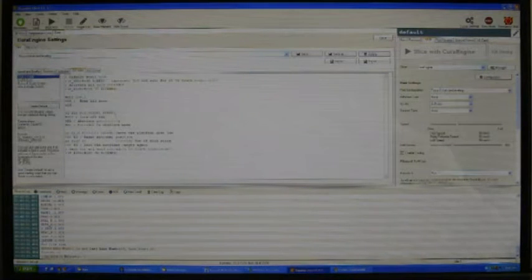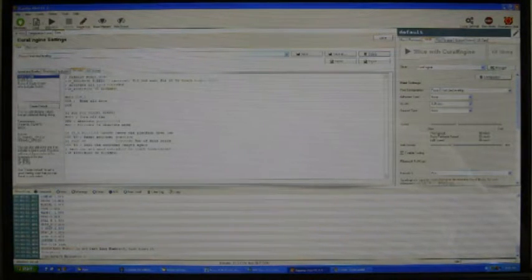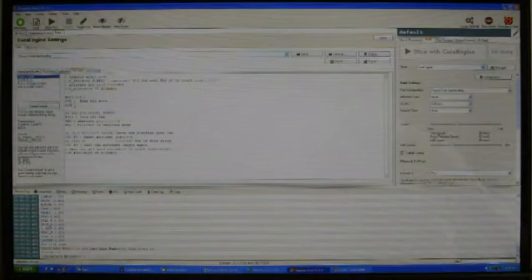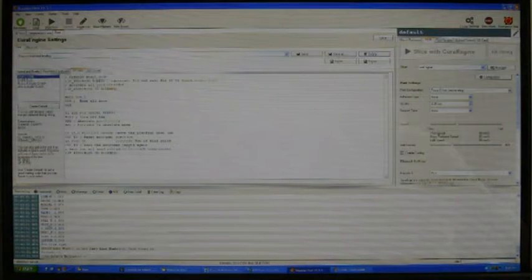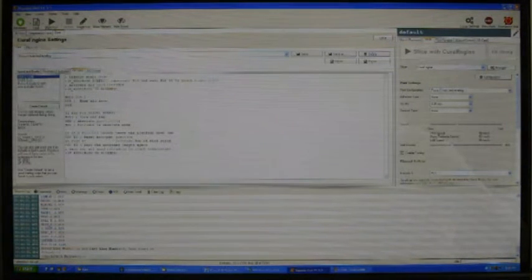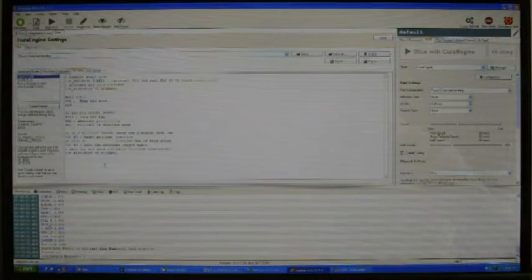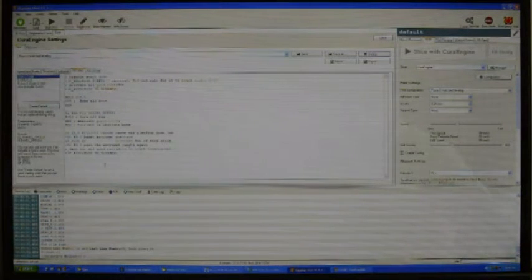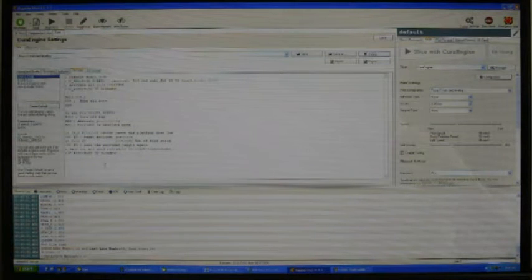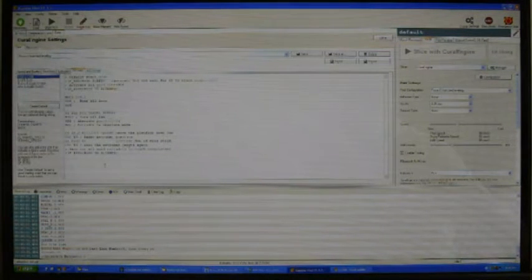Then G29 where we run the auto bed leveling routine. With this G-code you can also get or copy from the mega upload folder. There is a text file with the G-code for different slicing software, and you can use the slicer that you are using.